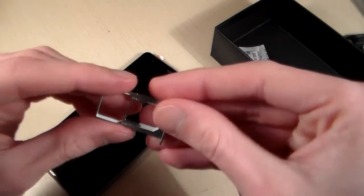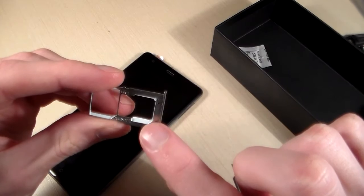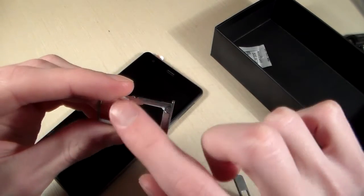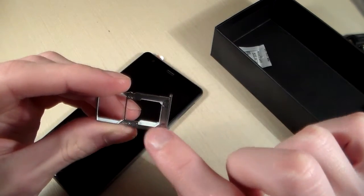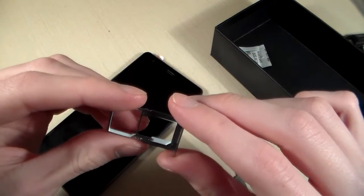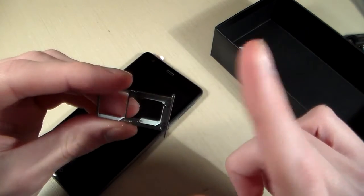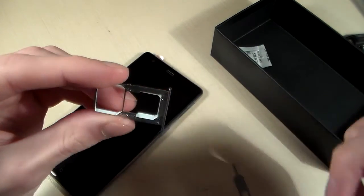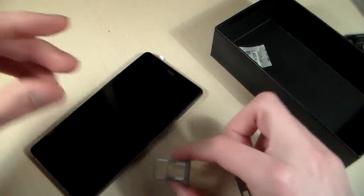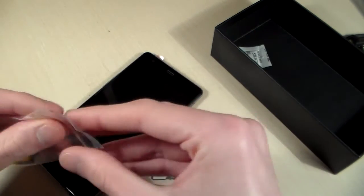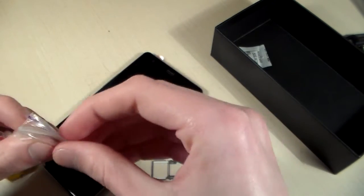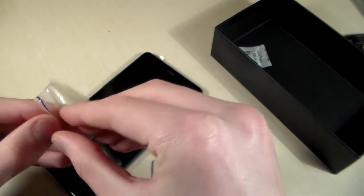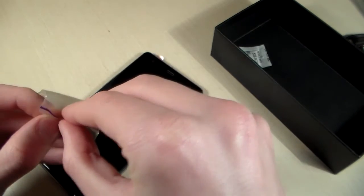Nano SIM slot and micro SD slot combined on one slot. I'll show you how this works.